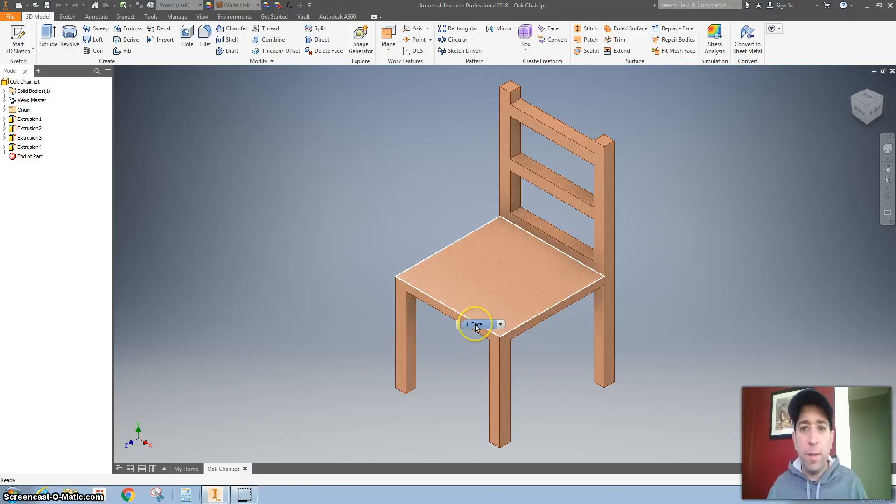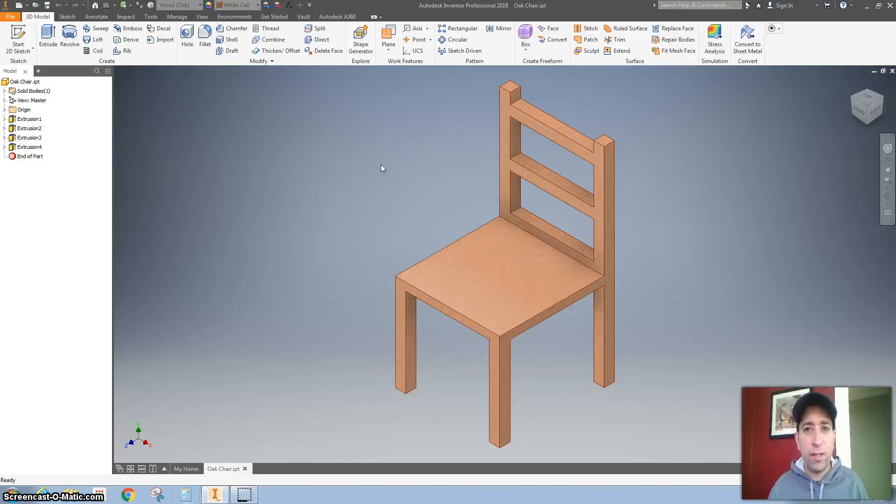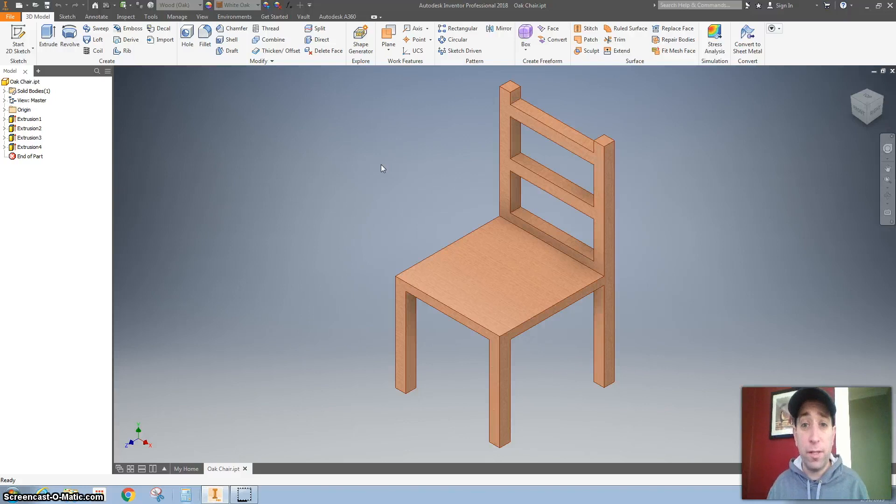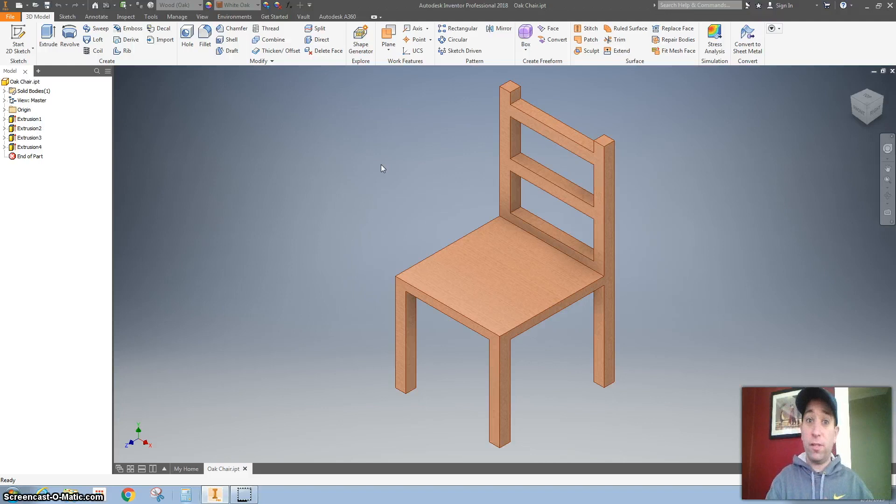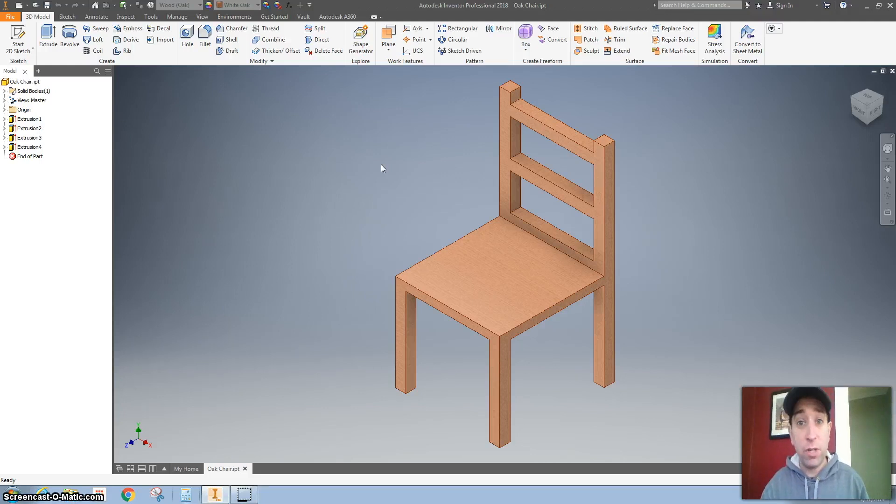Hello everybody. Today I'm going to show you how to make a chair that looks like this. The reason why I'm doing this is because once you have a good idea of a chair, you can use this in an assembly. Maybe you can make a dining room set.